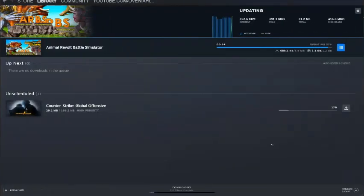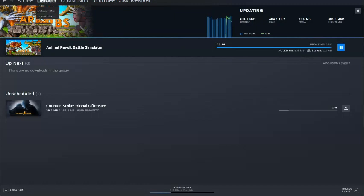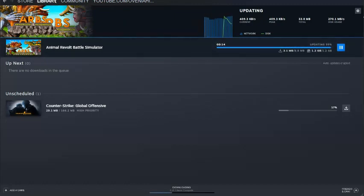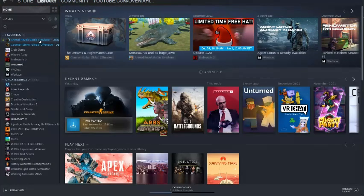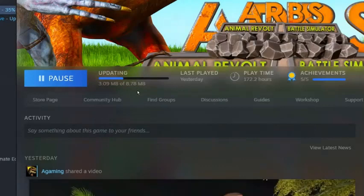Yo what's up my fellow retomers, another update, 1.2 gig update for Animal Revolt Battle Simulator. Let's go check it out. 99%, let's go. It's an 8.78 megabyte update, this better be good.